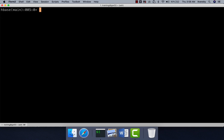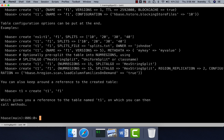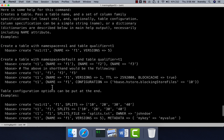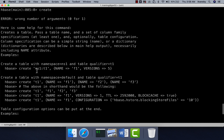It is not mandatory to have a namespace to create tables. To understand the syntax of the create table command, you can type 'create' and hit enter — it will show you different options. Typically you specify the table name; if you have a namespace, use 'namespace:tablename'. Then you give the column family name and optionally versions, which means it will keep multiple versions of individual records. We will get into those details later; it is not very important at this time.